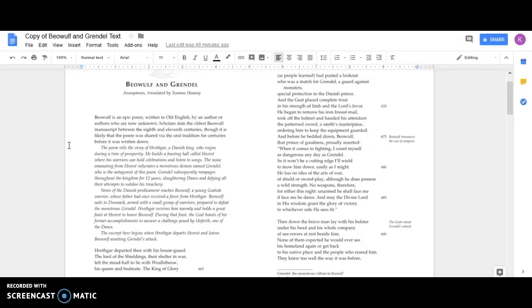the kingdom for twelve years, slaughtering Danes and defying all their attempts to subdue his treachery. News of the Danish predicament reaches Beowulf, a young Geatish warrior whose father had once received a favor from Hrothgar. Beowulf sails to Denmark armed with a small group of warriors, prepared to defeat the monstrous Grendel.